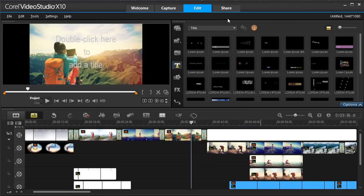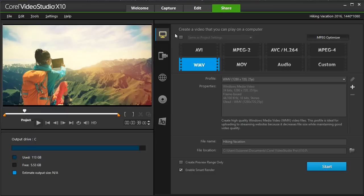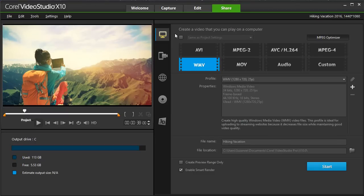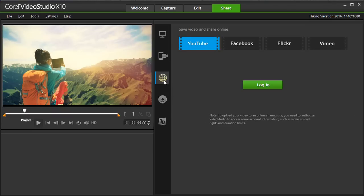Once you have completed your video, select the Share tab. And you can save to the best formats to meet your needs, or output to device, upload directly to social media, or burn to disk.